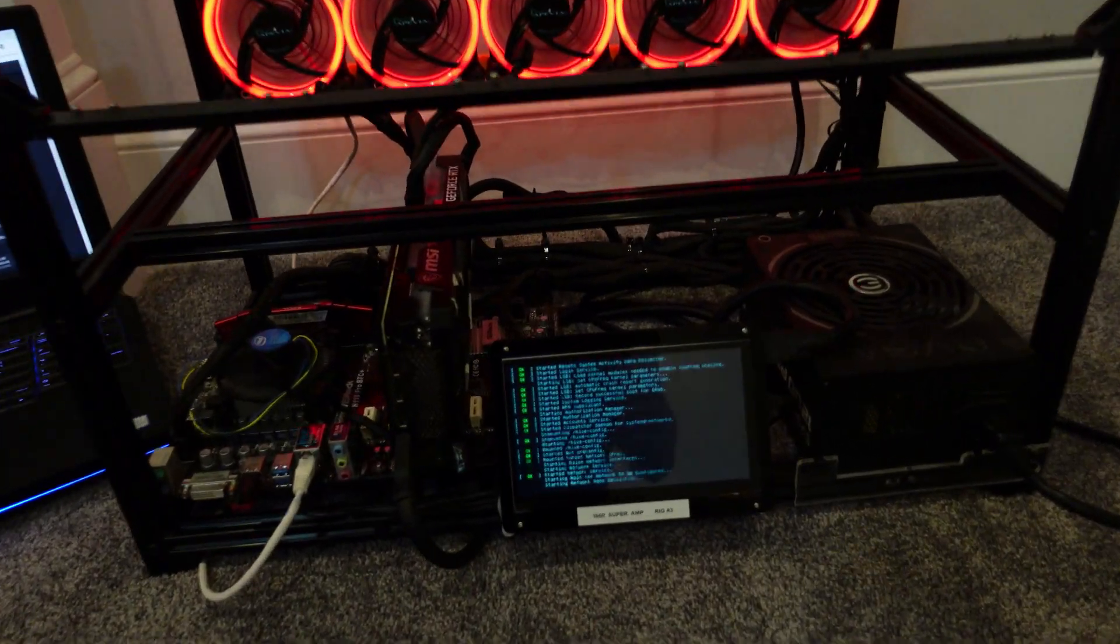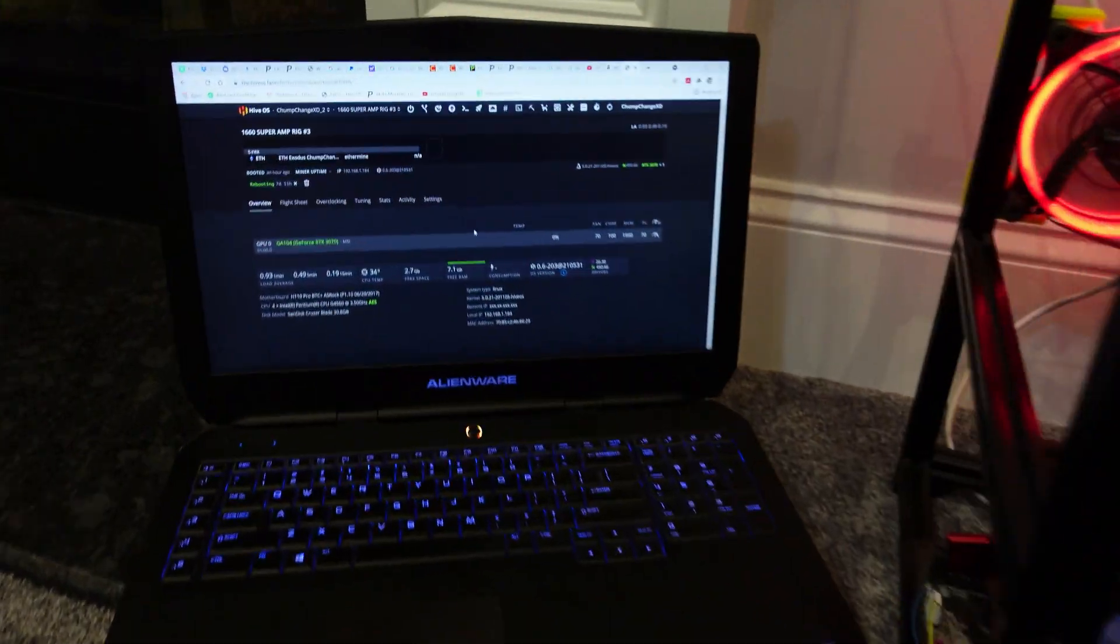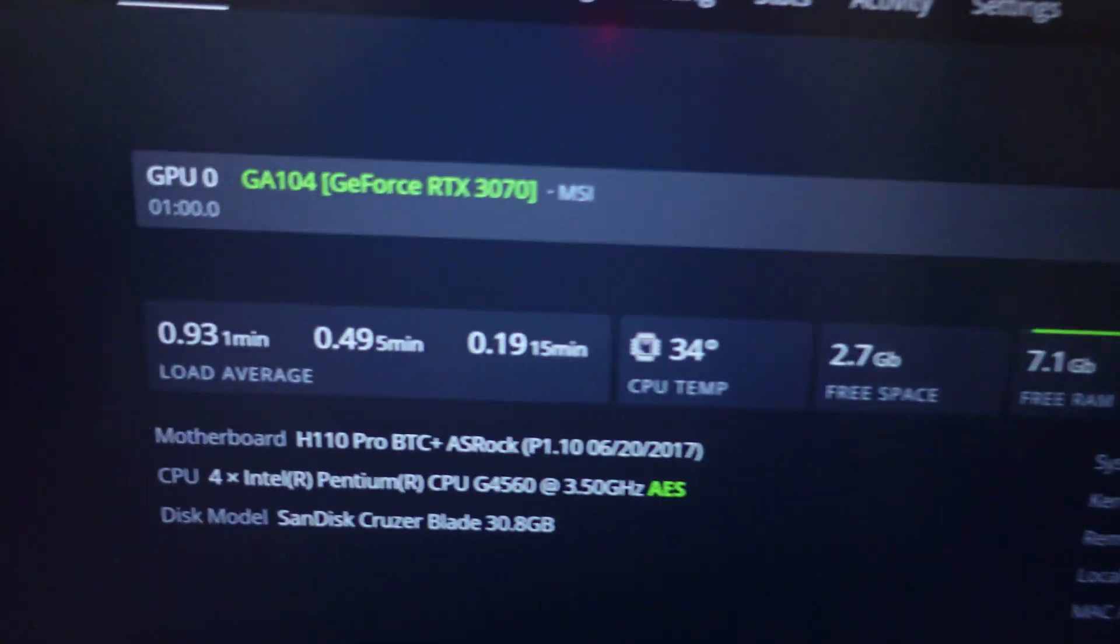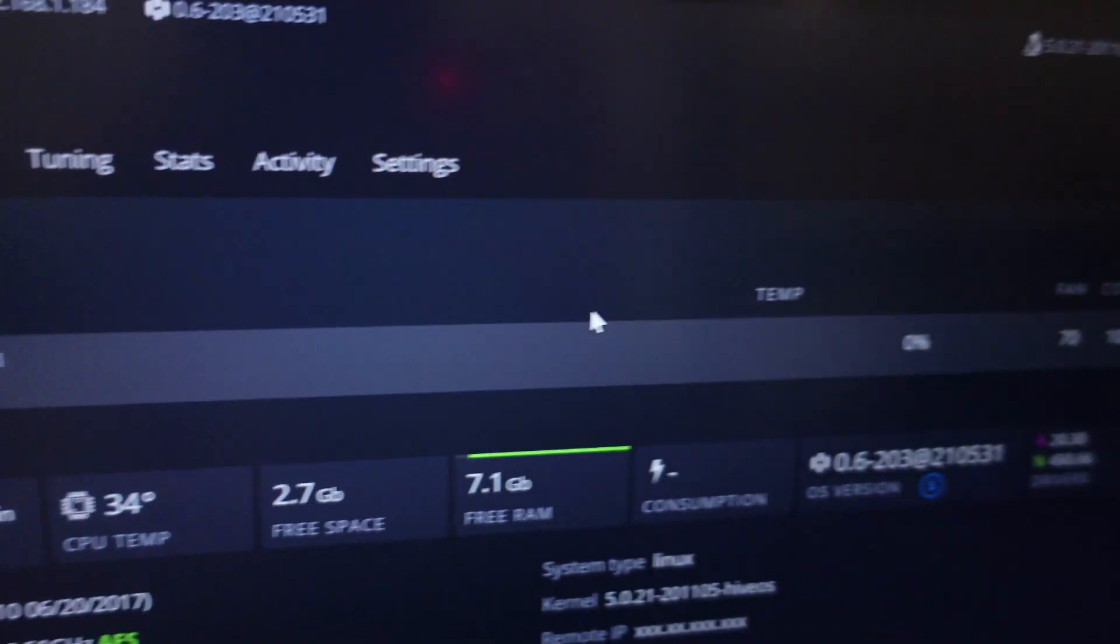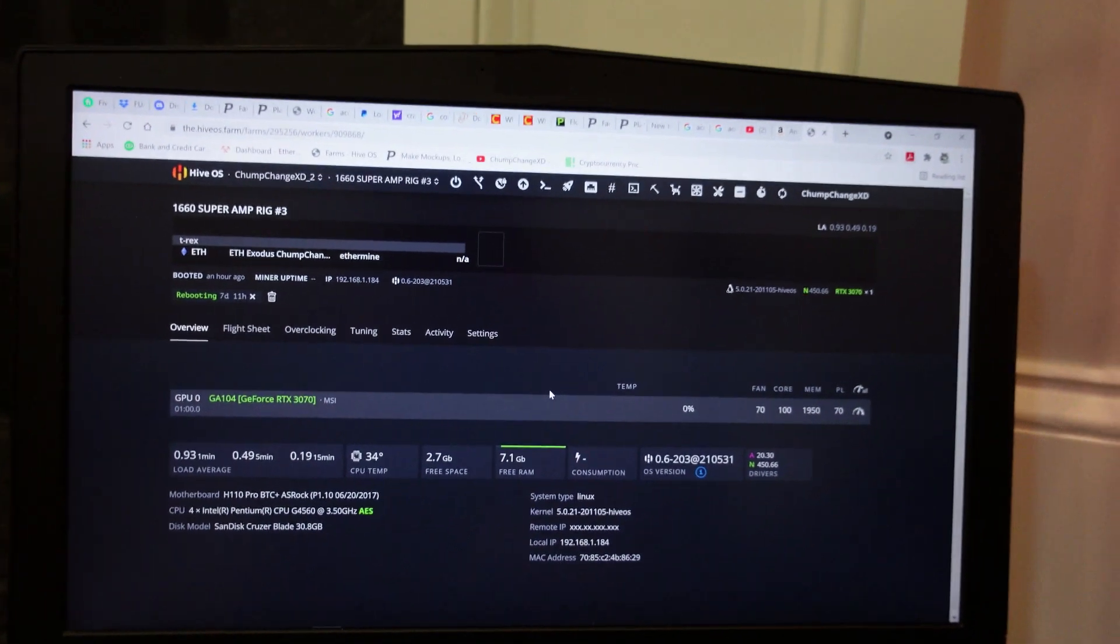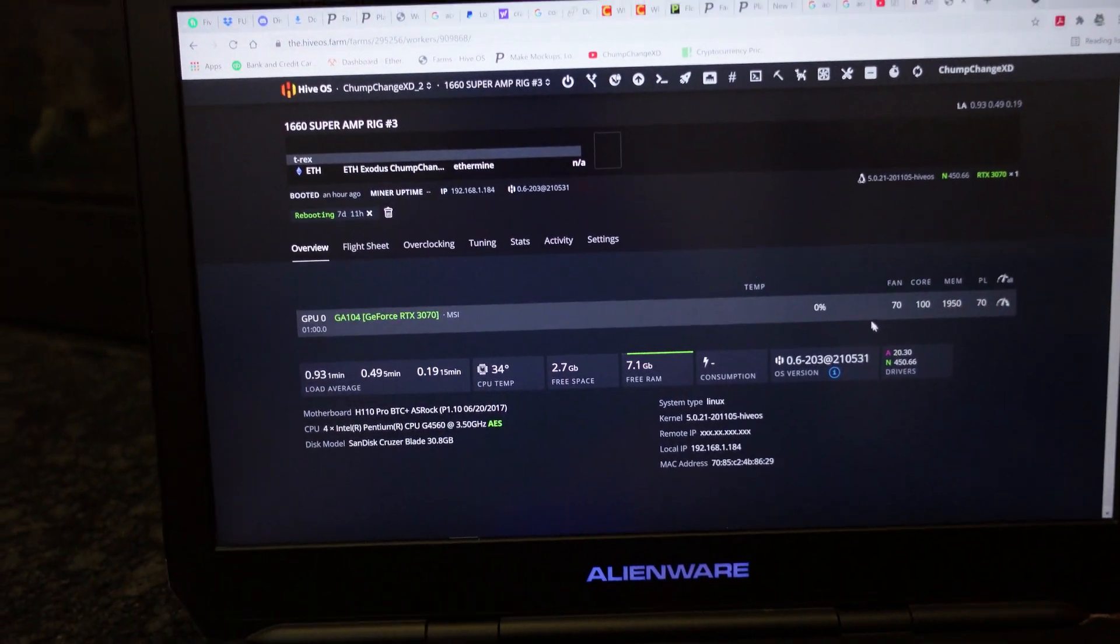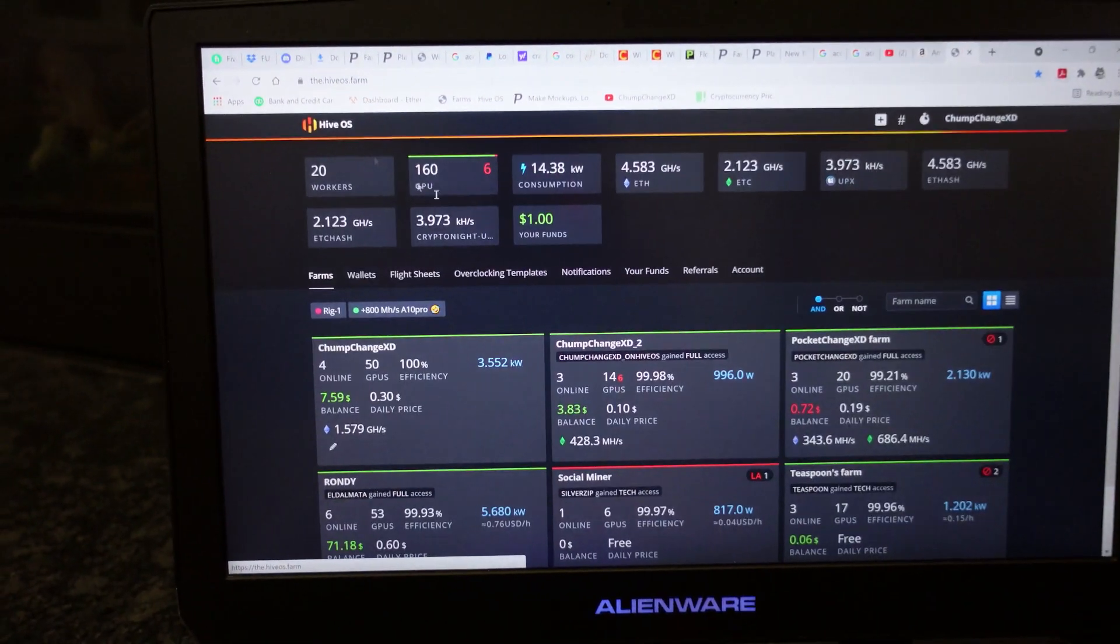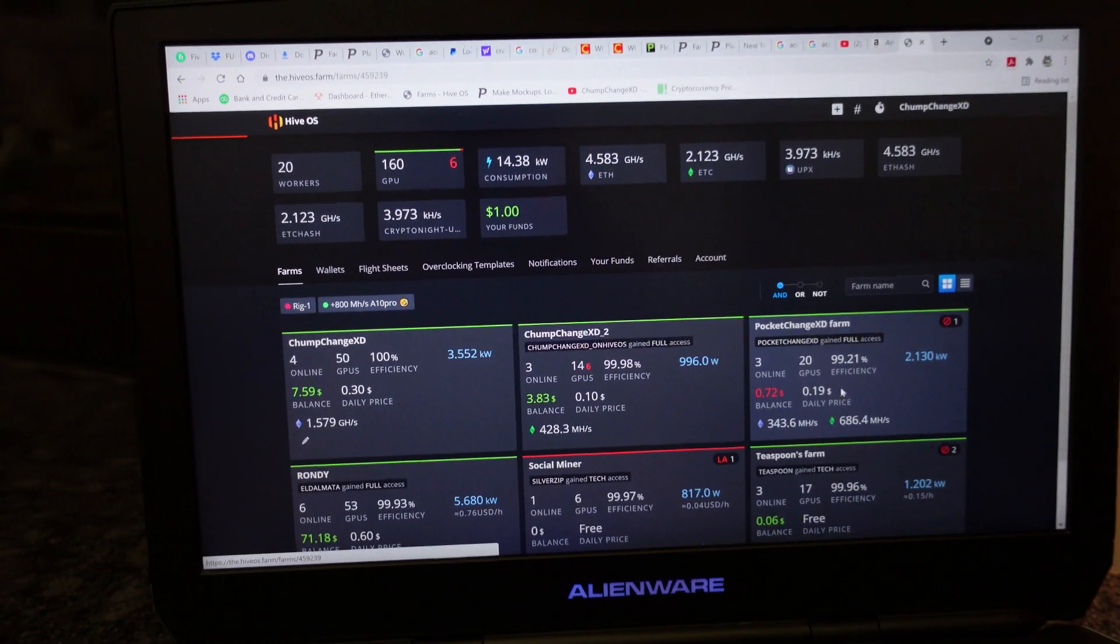She just finished the force upgrade and reboot. It is registering the 3070, so that's good. This is definitely not the right overclock, so I'm gonna go to my other farm.